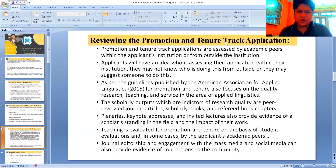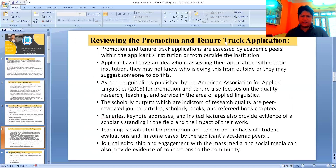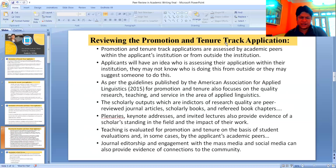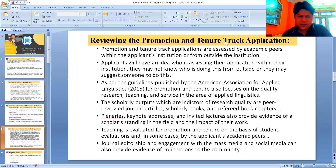Promotion and tenure track applications are assessed by academic peers within the applicant's institution or from outside the institution. Applicants will have an idea who is assessing their applications within their institution; they may not know who is doing it from outside. The guidelines published by the American Association for Applied Linguistics for promotion and tenure also focus on quality research, teaching, and service in the area of applied linguistics.